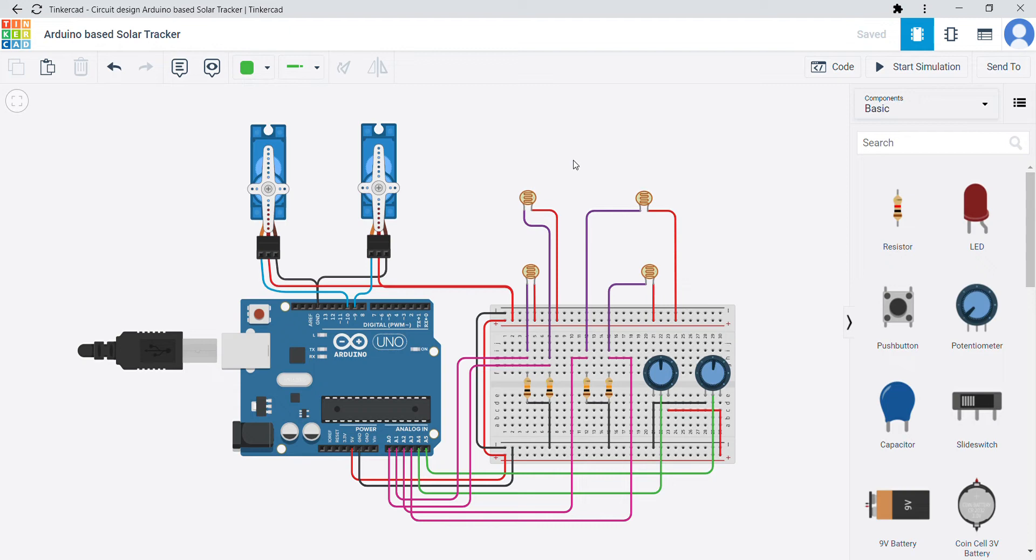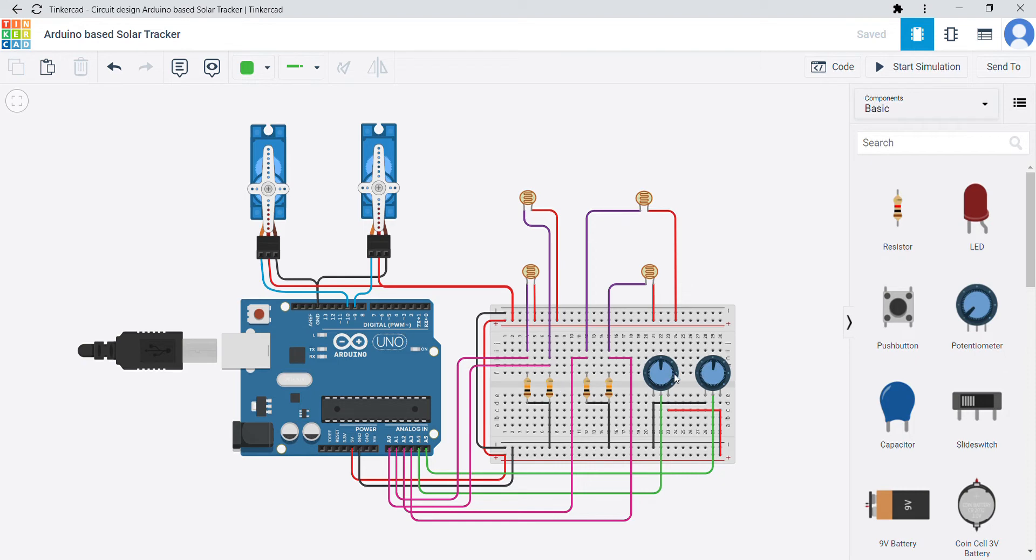I have created an Arduino based solar tracker using Tinkercad software. The components I used are one breadboard, one Arduino, two servo motors, four photoresistors, four resistors of 10kohm resistance, and two potentiometers of 10kohm resistance.